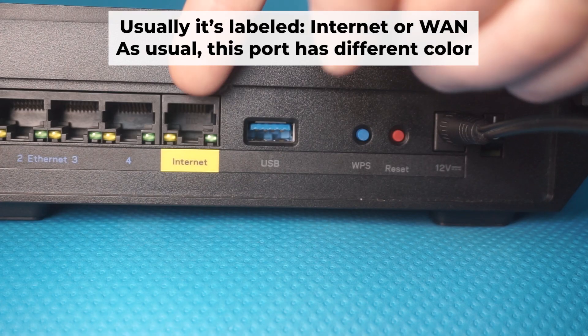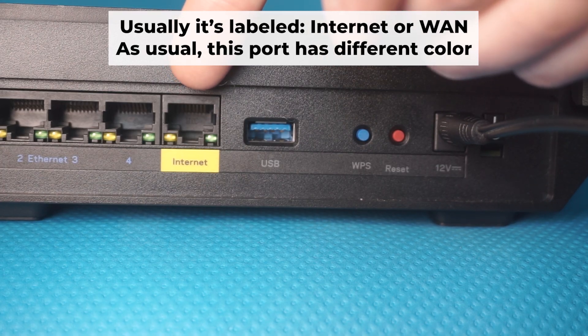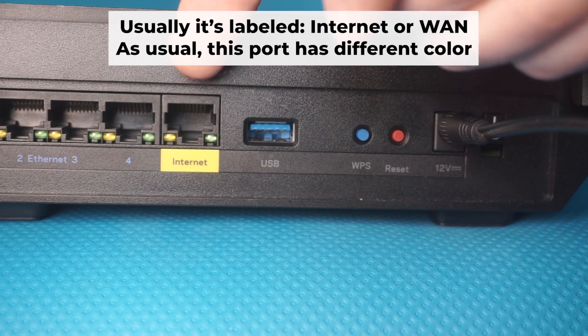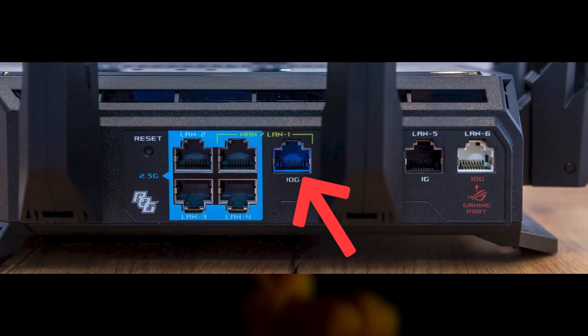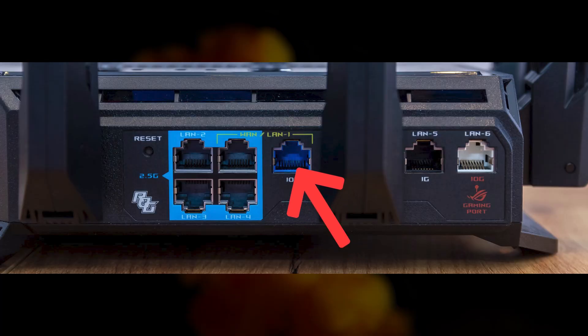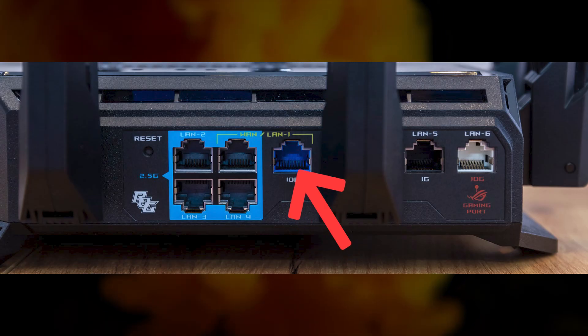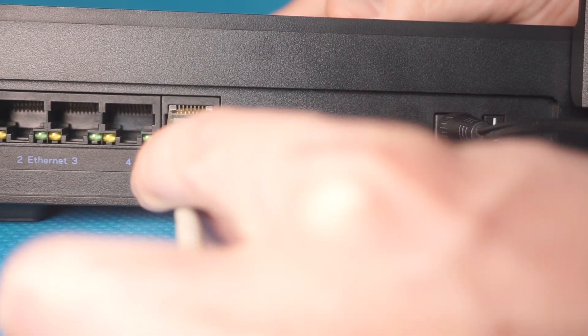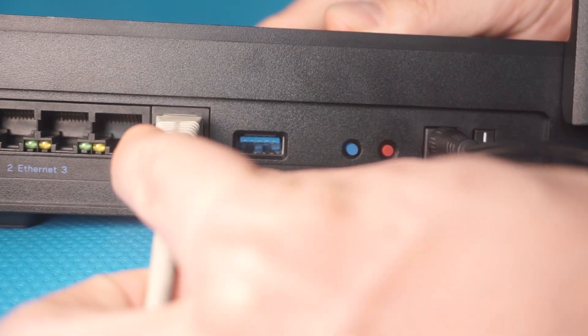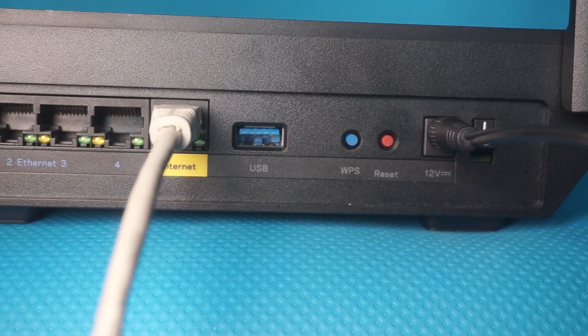Next, plug the cable from your internet service provider or from your modem into the special internet port. This port is usually labeled as internet and usually has a different color. Each cable should be inserted until it snaps into place.